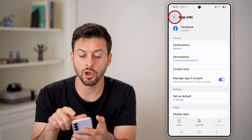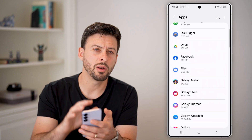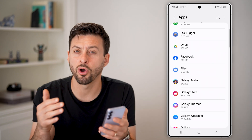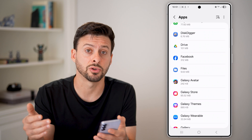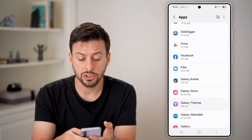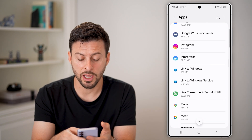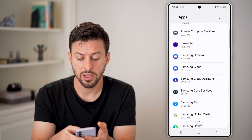Now keep in mind, when you go back out of here, there's no one button to give all the apps permission to access your camera. So you will need to go through here and choose the specific app.